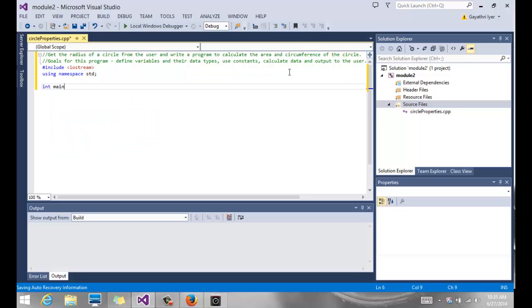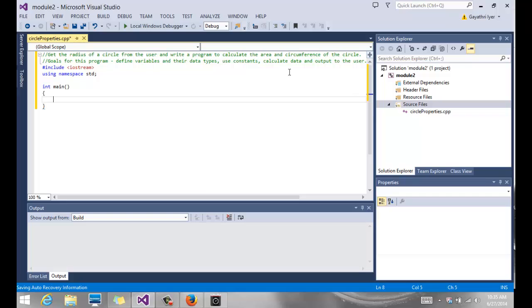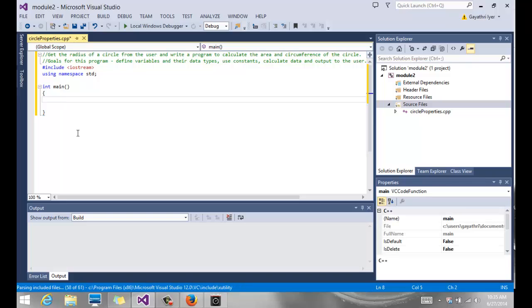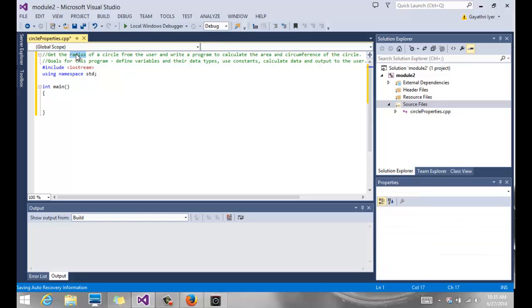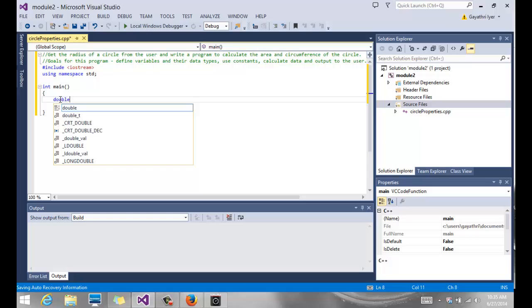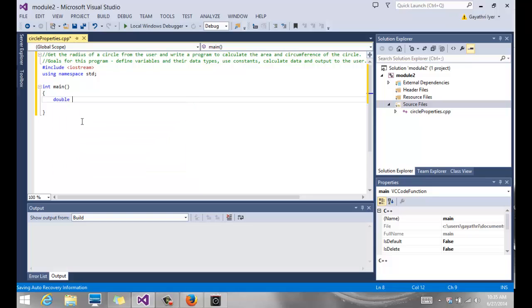Then we are going to go right into our program. And we said define variables. So the first question is, how many variables do we need and what are they? It says get the radius of a circle from the user, so we know we need one to hold the radius. Now, what kind of data type do we want radius to be? If we say int, it's going to be able to hold only whole numbers, and that would be very limiting. So we want to be able to use a double or you can use a float. So we can use a double radius, and we always initialize it to something, 0 in this case, because eventually we are going to read it from the user.